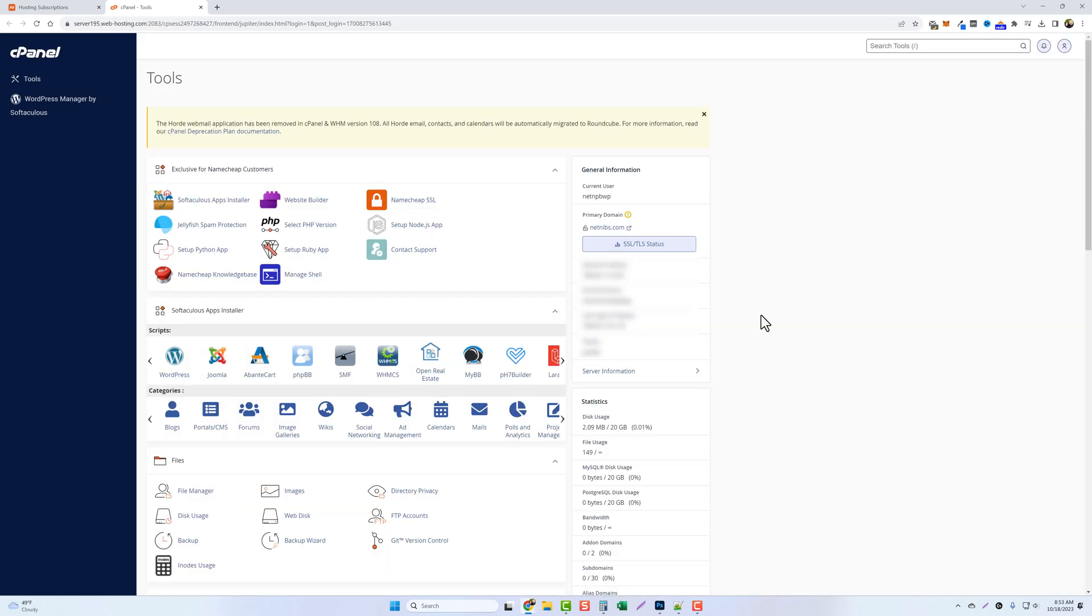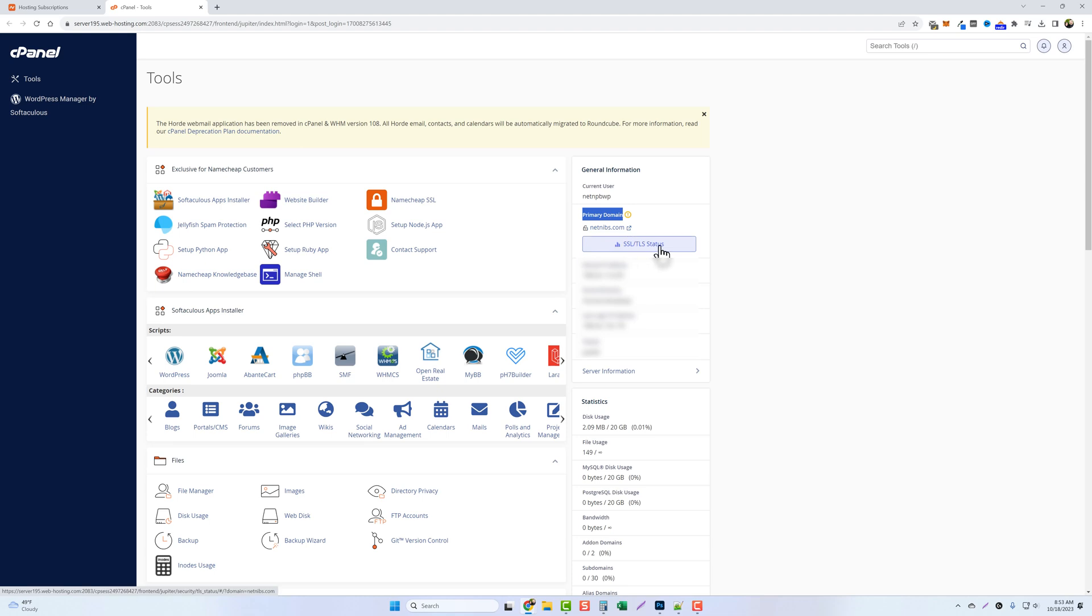Now one thing that's very important about Namecheap is their SSL certificates. They do install it for free for one year. After that you have to renew it for a few dollars every year. But here you can see in the control panel over here on the right hand side the primary domain is netnibs. And right here you can check the SSL status. It can take Namecheap up to a half an hour to get your SSL certificate installed. So you may have to wait a little bit before you set up WordPress because you want this to be active before you do so. So I'm going to go ahead and wait a few minutes.